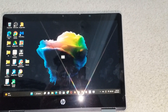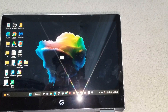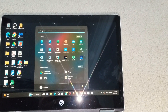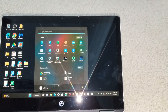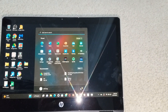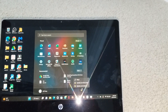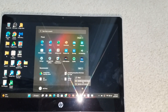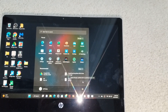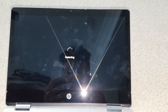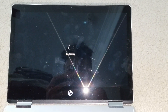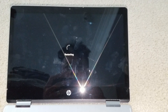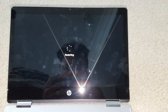Now we're going to restart the computer and let's see if that's gonna fix the problem.